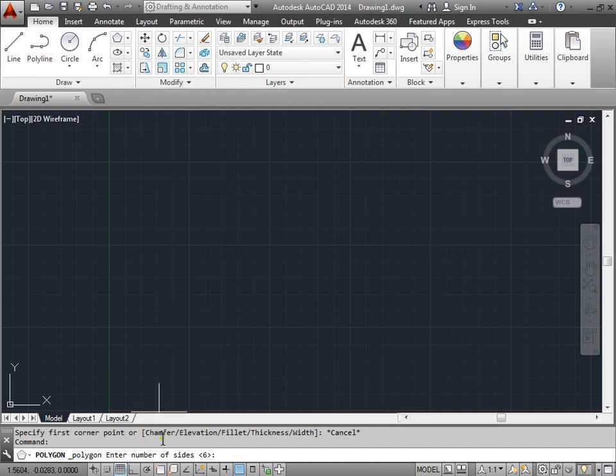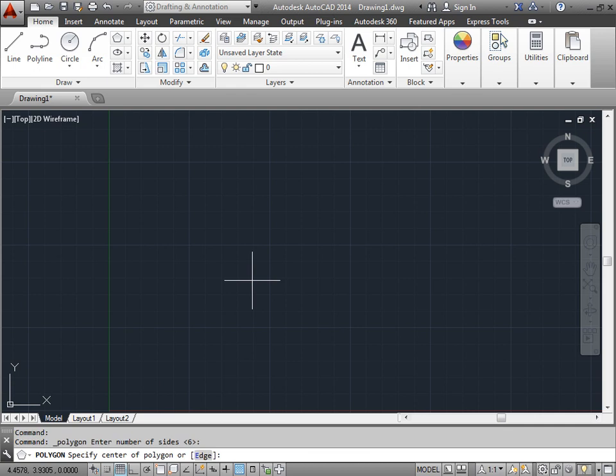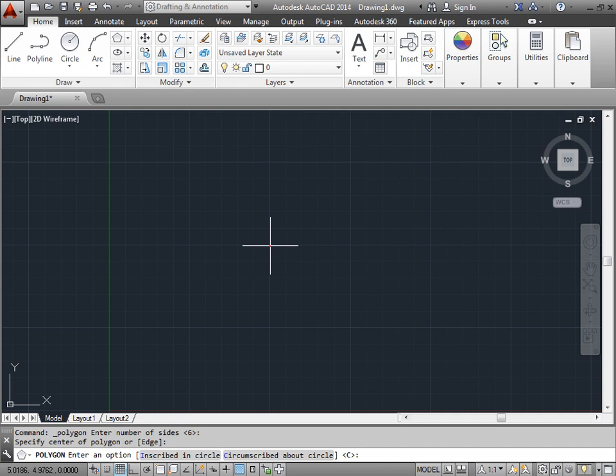Right now by default I have 6 as my number of sides. We can go ahead and keep that by right clicking. Now it says specify the center of the polygon. I'll select here. And now we have two options.